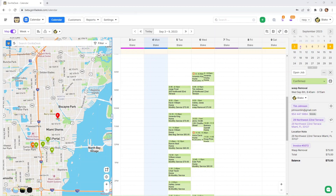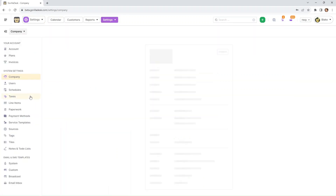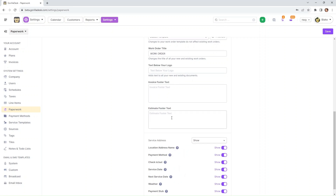The next one I'm going to discuss will be the estimate footer text. Let's go to our paperwork. If you scroll down, you will see a field where you can add your estimate footer text. Customizing this enables you to convey essential information or disclaimers on your estimates. This not only enhances professionalism, but also ensures clarity in your communication.